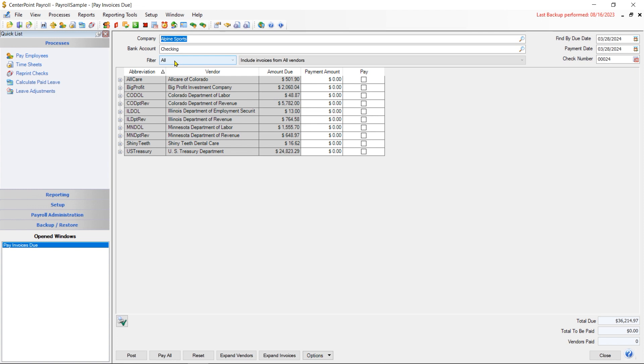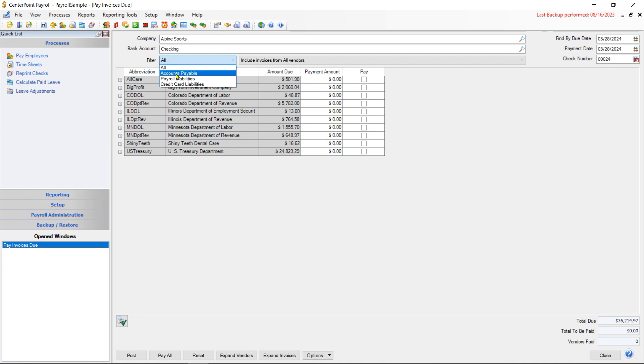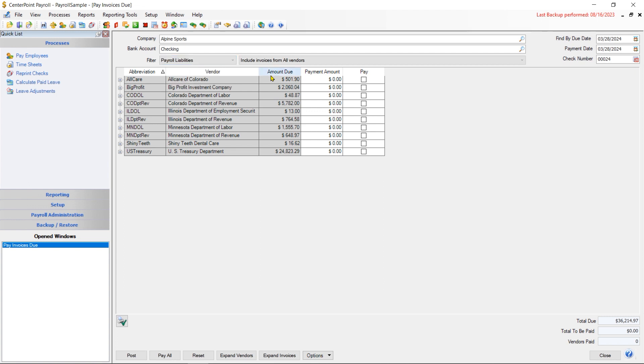If you happen to be integrated with our accounting software, then it might be helpful to separate out your payroll liabilities from other accounts payable or credit card liabilities. If you're standalone payroll, you're only going to be seeing payroll liabilities.